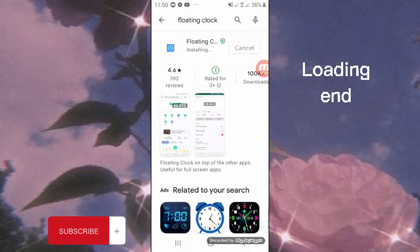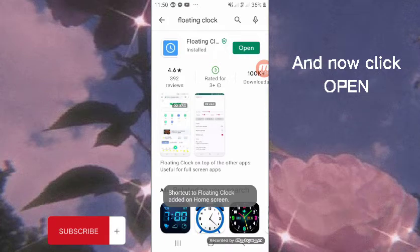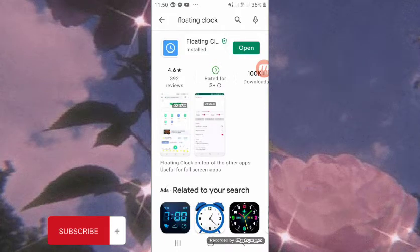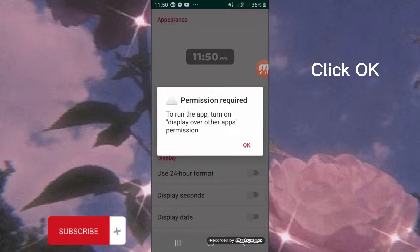Once complete, click Open, then click OK.